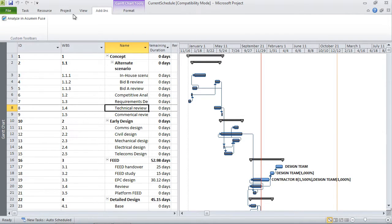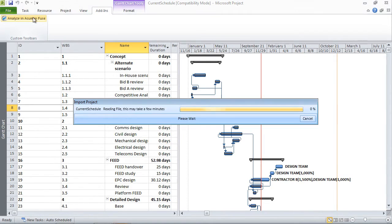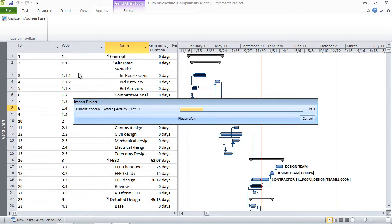As long as the Fuse add-in has been installed into Microsoft Project, we can go to the Add-ins tab, click the Analyze in Acumen Fuse button, which will then automatically push the Microsoft Project data directly into Fuse without having to do a manual import. This makes the integration very seamless.